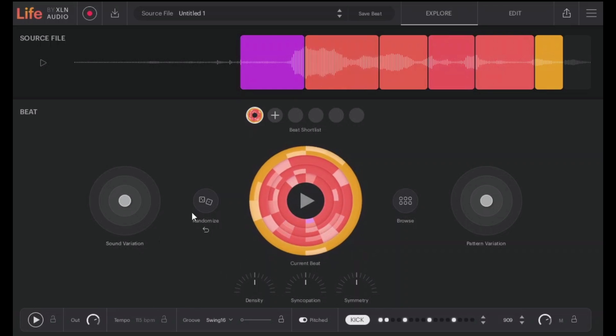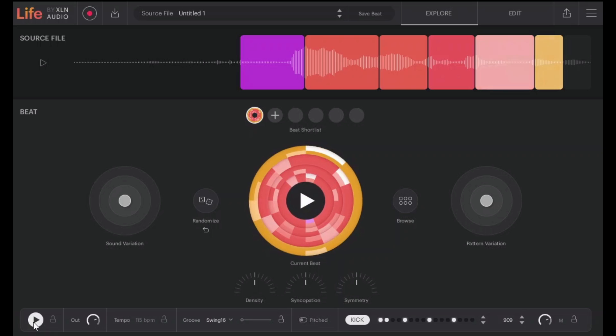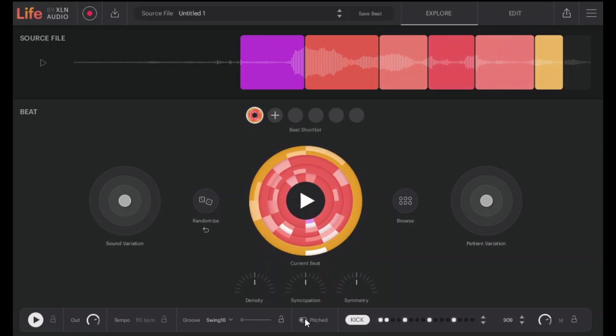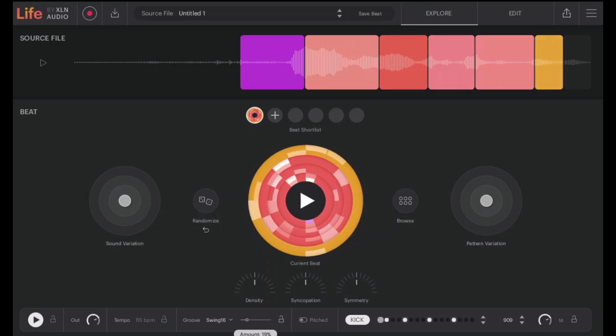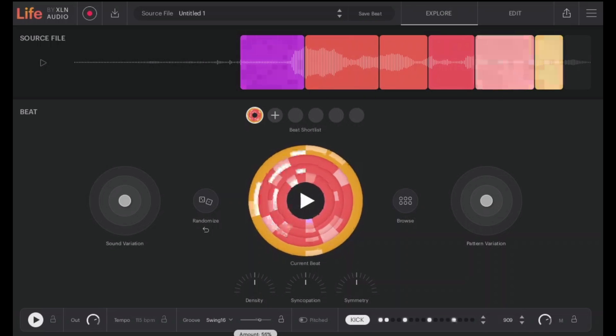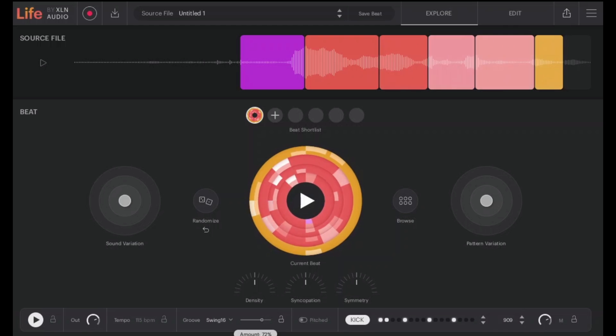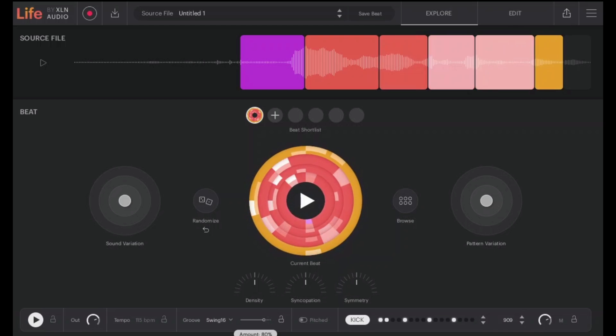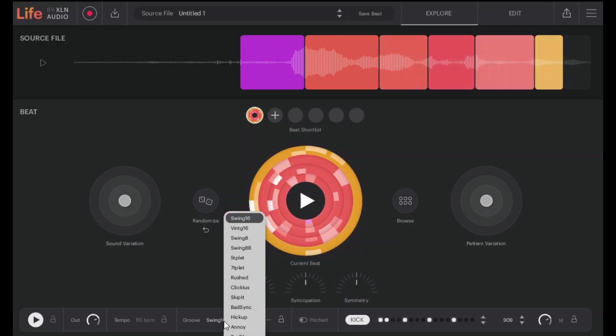There's lots of things you can do here. For example we can change the swing and we can change the pitching to the same key, but you can switch that off here. It sounds better without being pitched. Let's increase the amount of swing and let's change the type of swing, which is really cool as well.